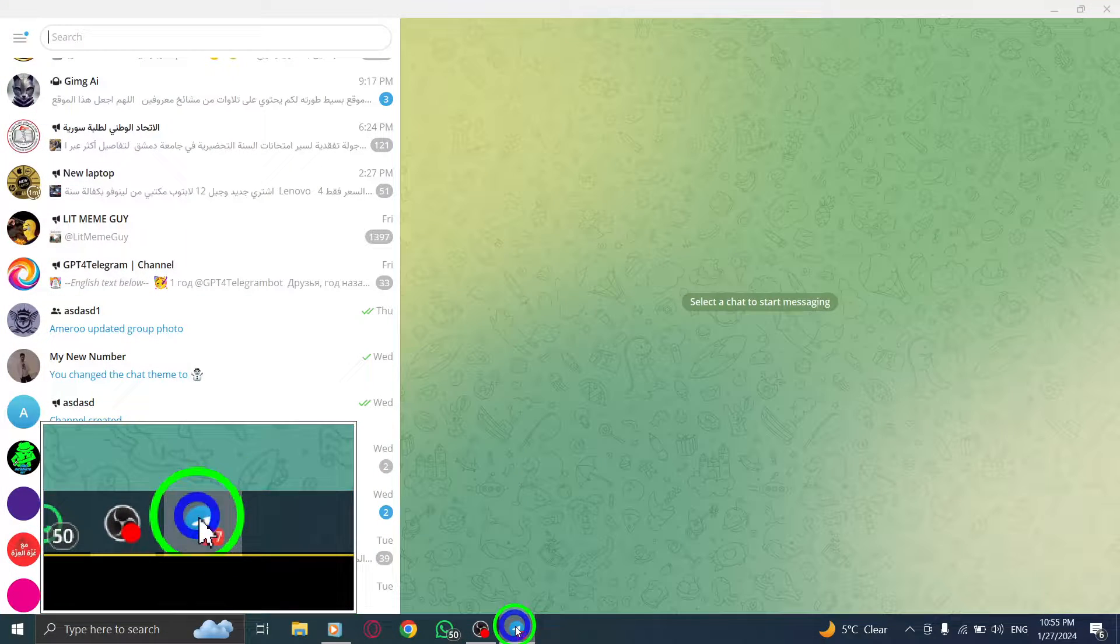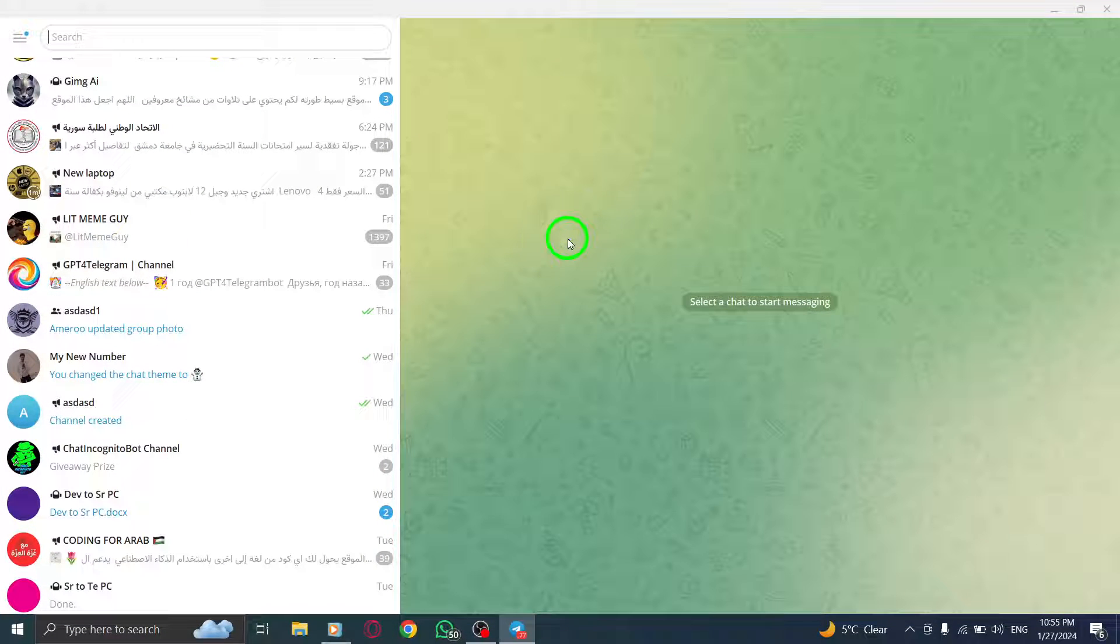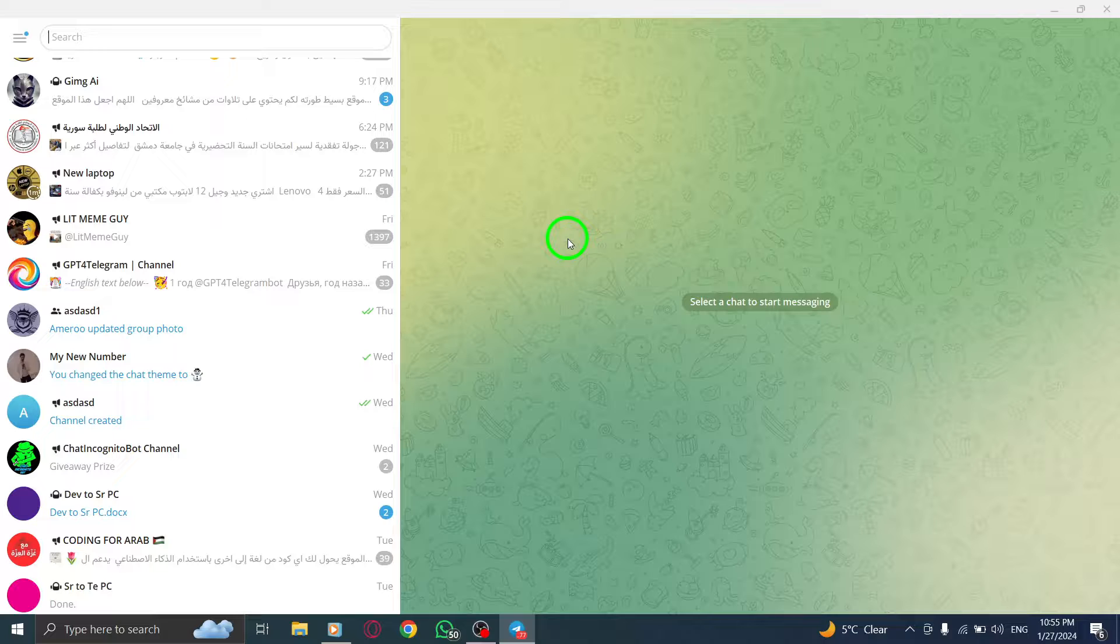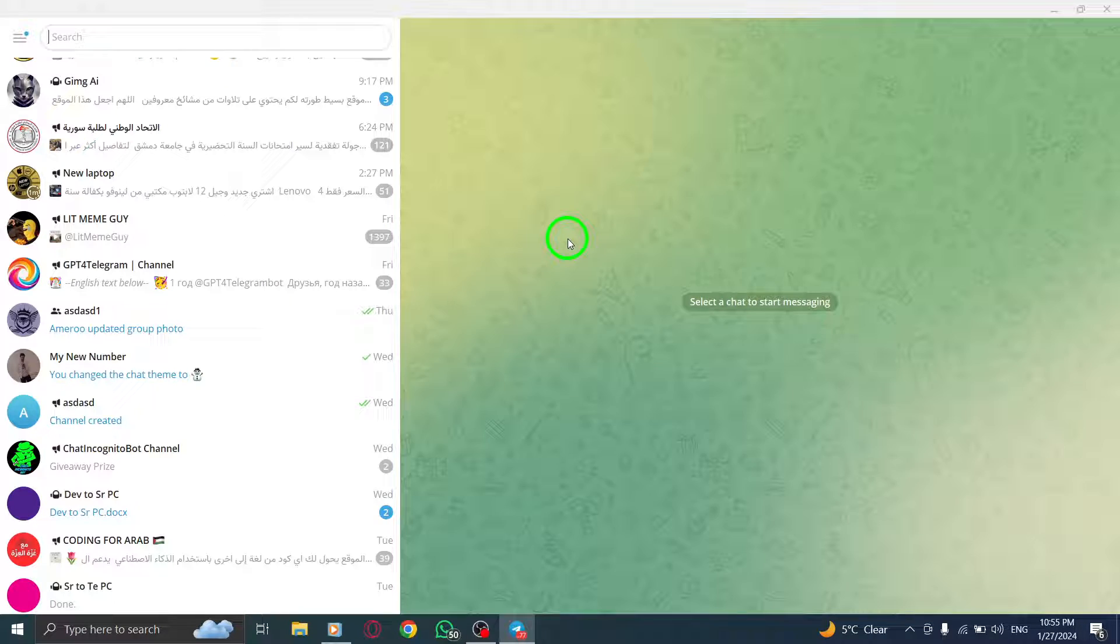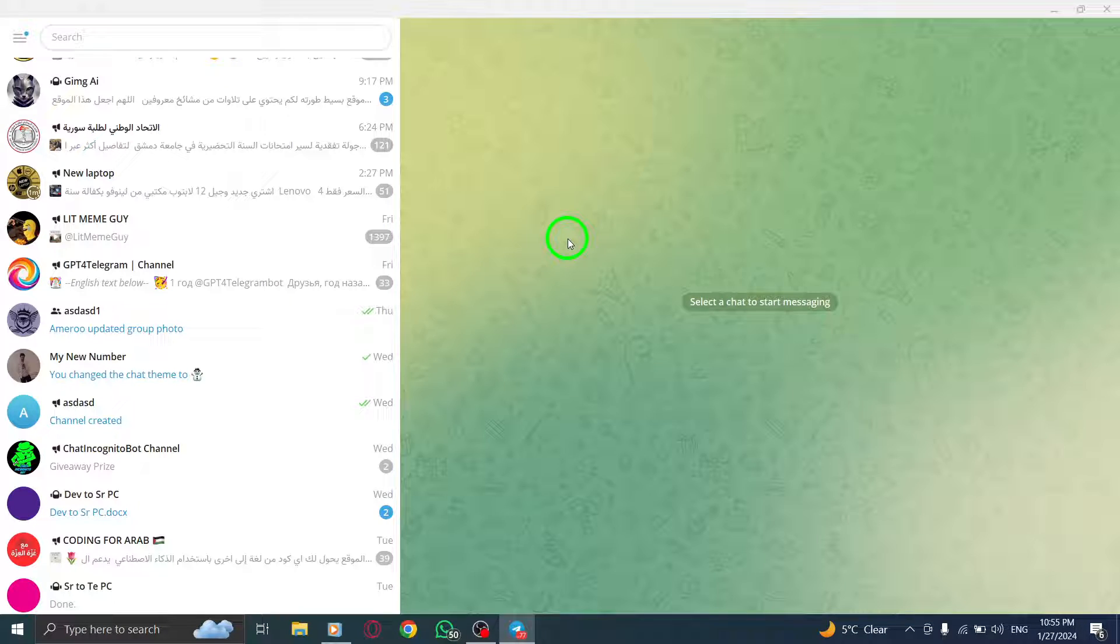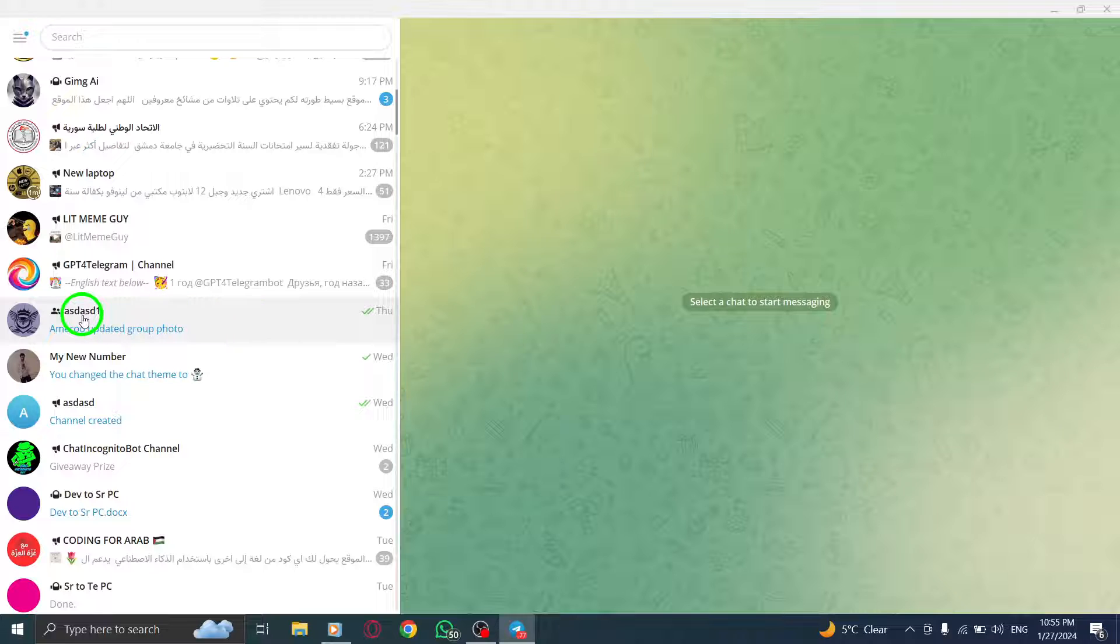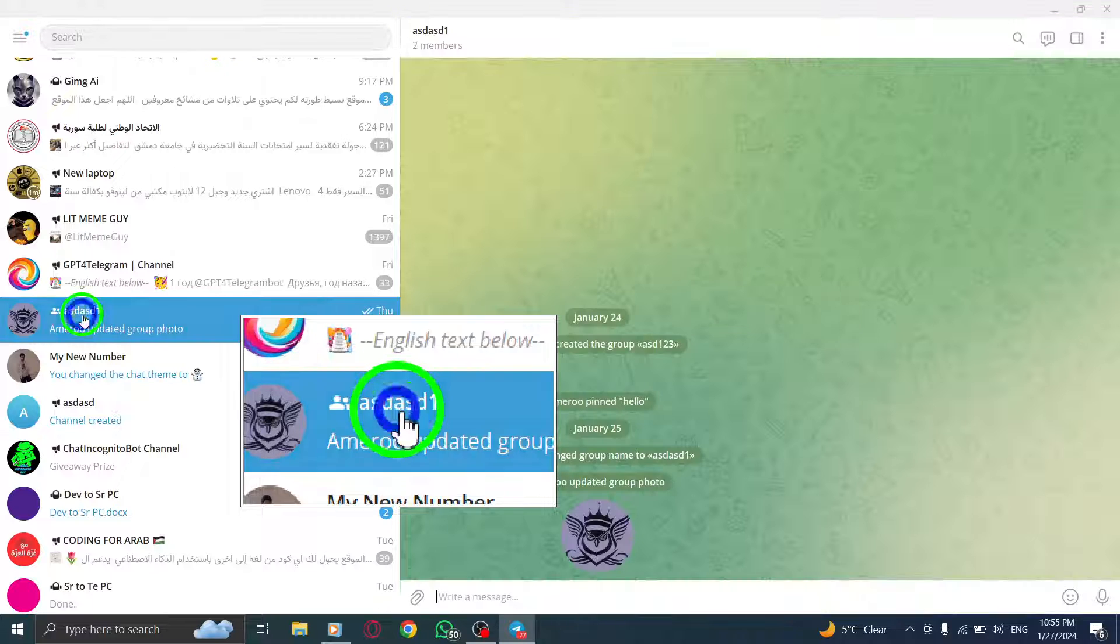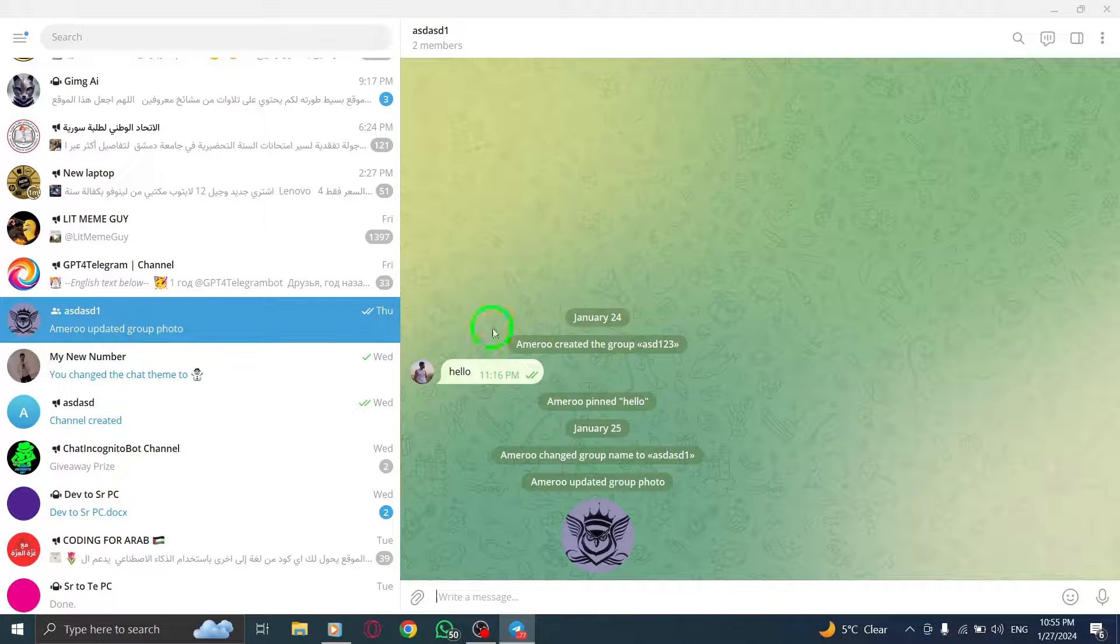Step 1. Open Telegram app on your PC. Step 2. Next, locate your group chat from the chat list. Click on it to open the group chat window.